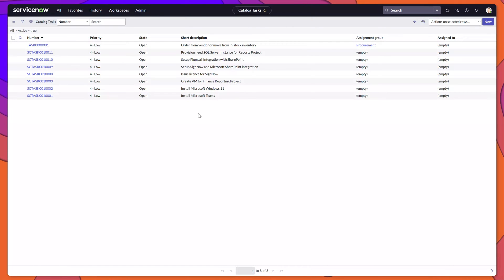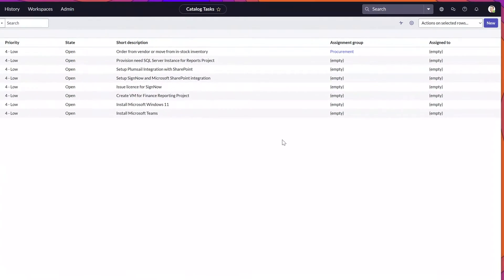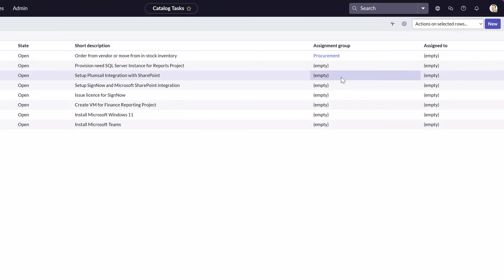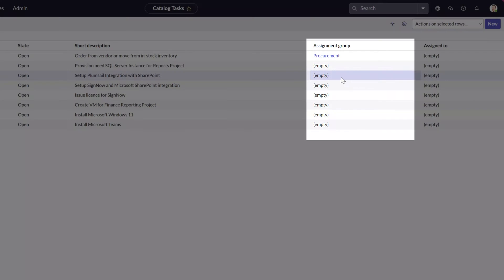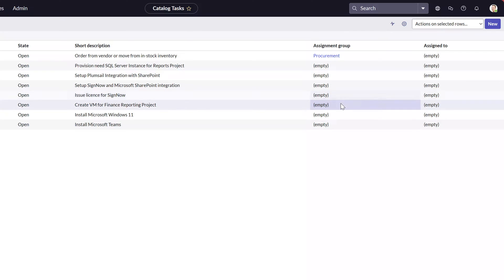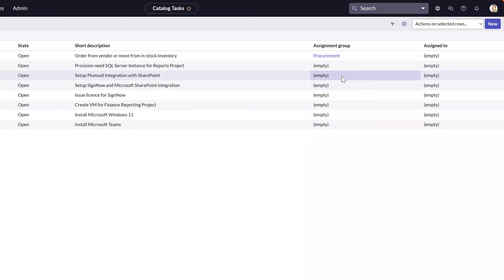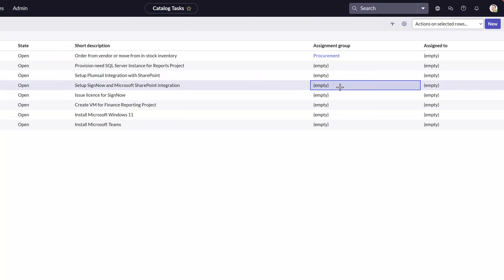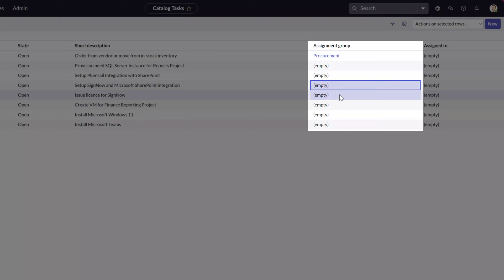The first approach to updating multiple tasks is from the list view. The first thing you'll want to do is place your cursor on top of the field that you would like to update for multiple tasks. In this case, I will update the assignment group field for several of these records. Press control down on your keyboard and click into these fields.